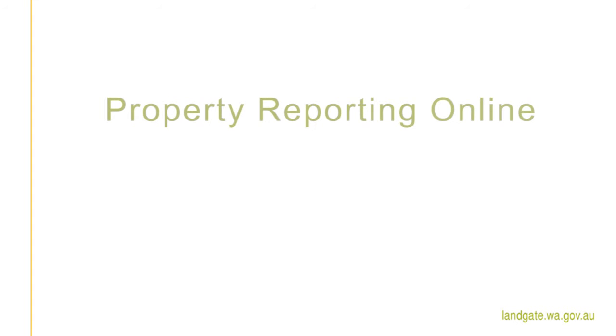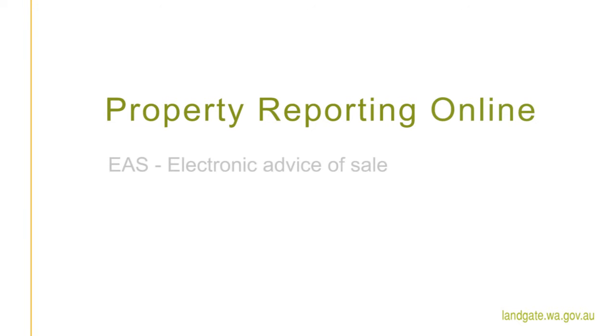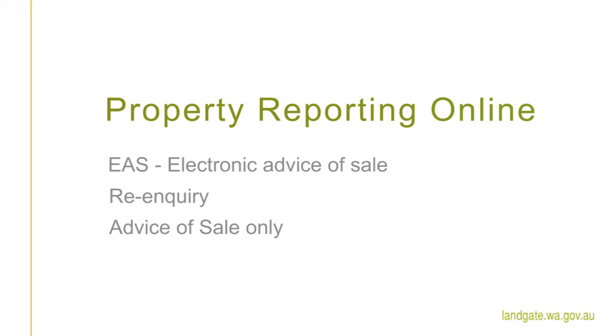Welcome to Property Reporting Online, our new online data portal tailored to your property-related business activities. Through Property Reporting Online, you will be able to submit an EAS, a re-inquiry, an advice of sale only, and provide the property transaction information the government requires quickly and easily.